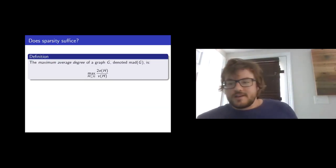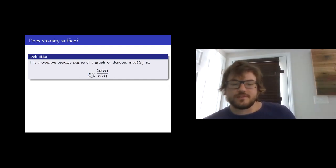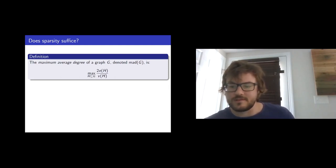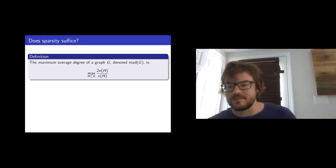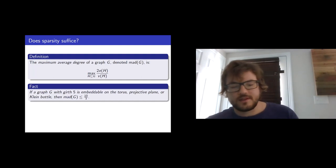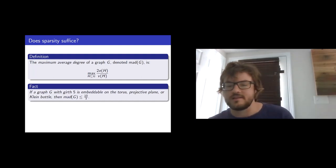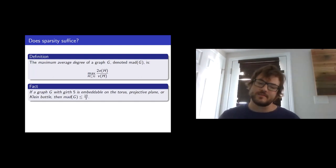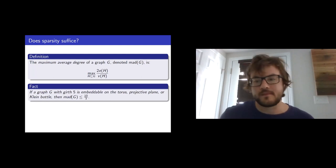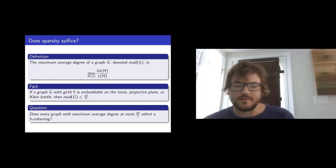By 'not having many edges' I mean the maximum average degree is bounded. The maximum average degree of a graph is the maximum over all subgraphs of 2|E|/|V|. Euler's formula says that every girth-5 graph embedded on the torus, projective plane, or Klein bottle has maximum average degree at most 10/3. So you could ask: does every graph with maximum average degree at most 10/3 admit a 3-coloring?